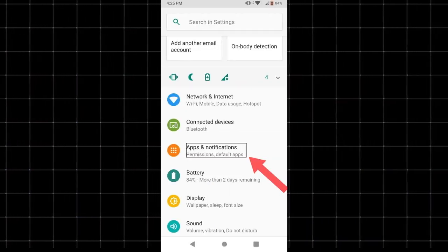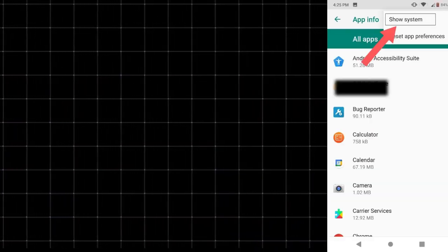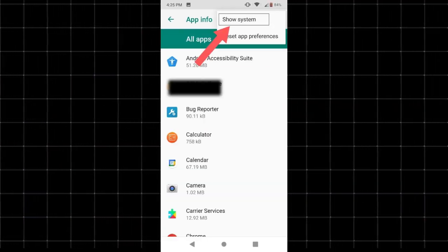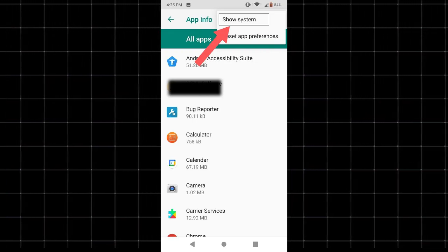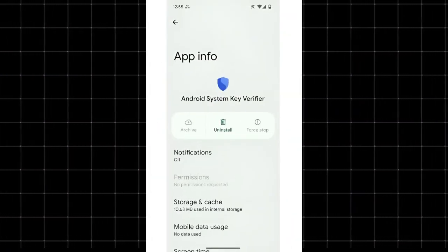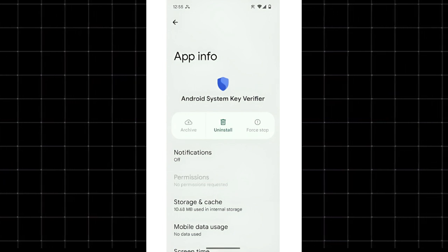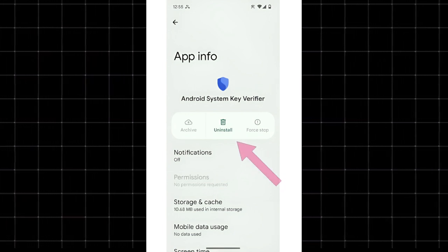Go to Settings. Tap on Apps or Applications. Tap the three-dot menu, top right corner, and select Show System Apps. Scroll down and find Android System Key Verifier.